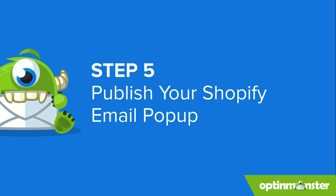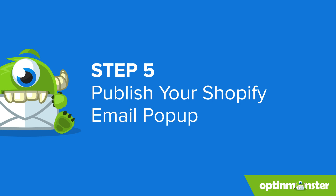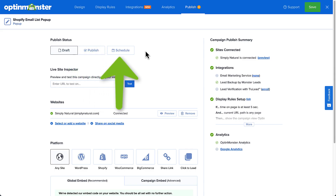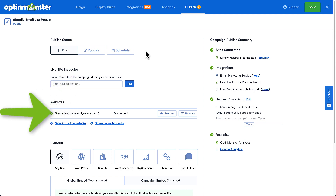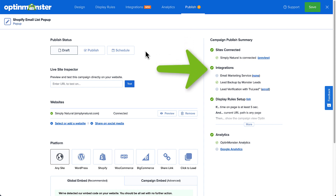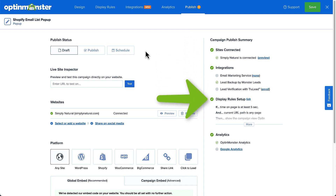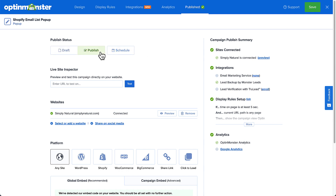And finally, it's time to publish your pop-up. You can publish it immediately or schedule it to go live at a future date. Your Shopify site should already be listed under Websites, but double-check that it's there. Look over the Campaign Publish Summary in the right column to make sure everything is correct. If everything looks good, change the Publish status from Draft to Publish and click Save. And that's it — you've just created a Shopify mailing list pop-up.